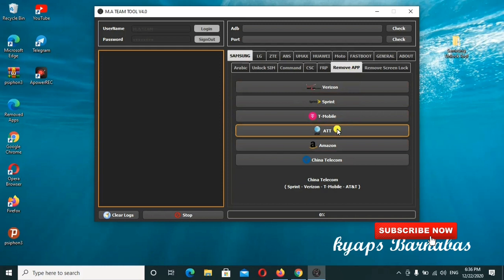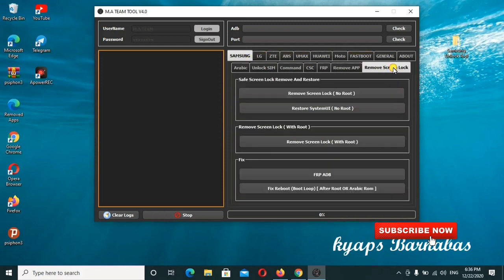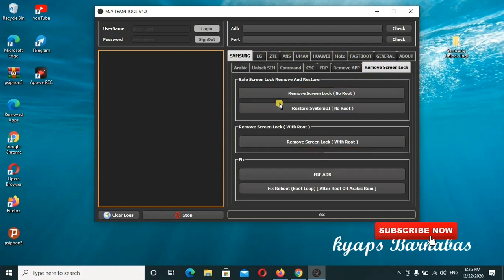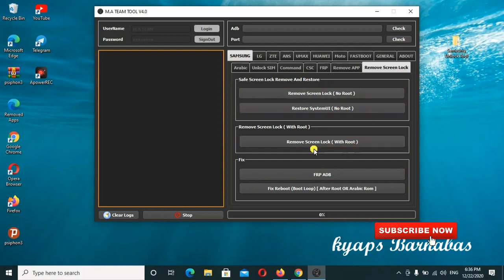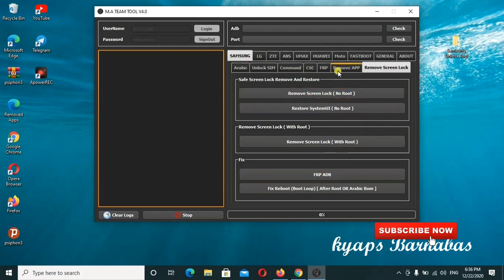If you want to remove the screen lock, this is the section. You can go through it, you can remove your screen lock without needing to root your system or things like that. This one is an amazing tool, just go ahead to check it out.